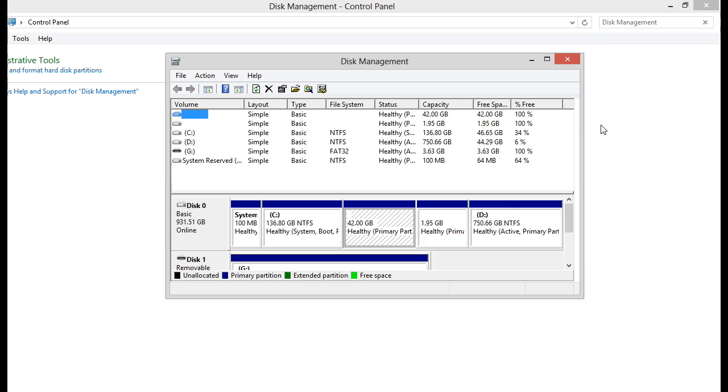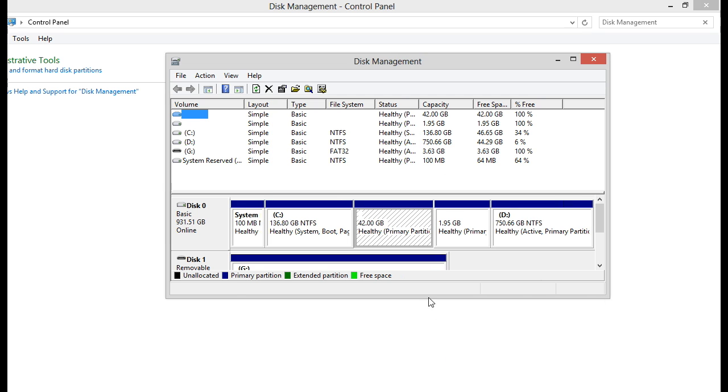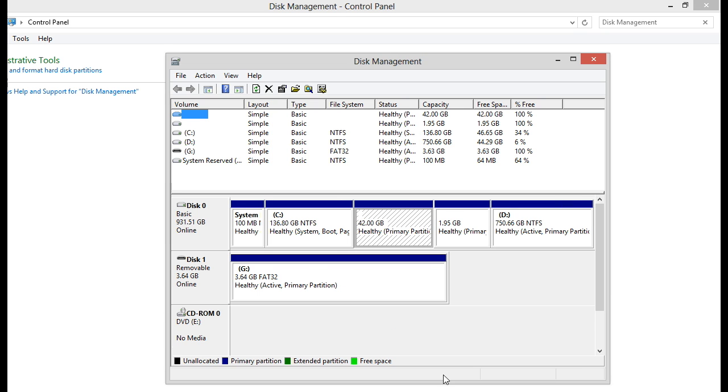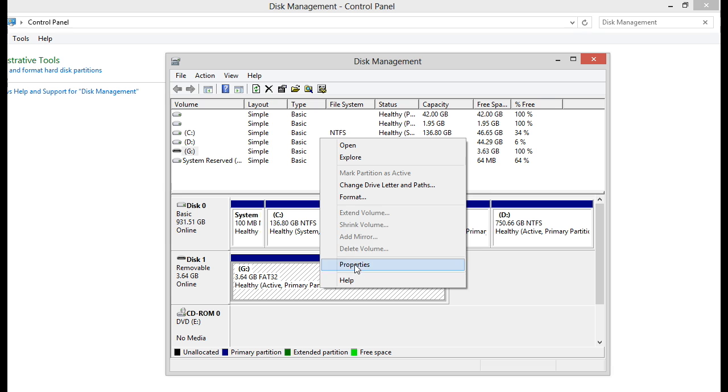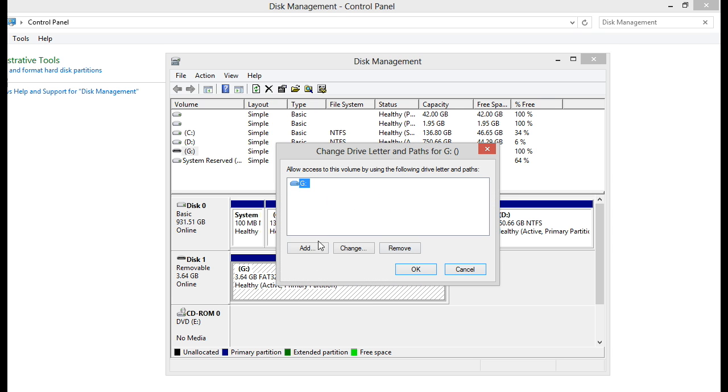Now as we get into the disk management, right-click on your USB drive which in my case here is disk 1 and select change drive letters and paths.